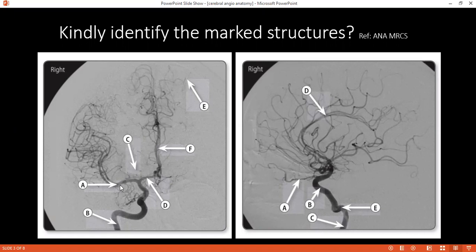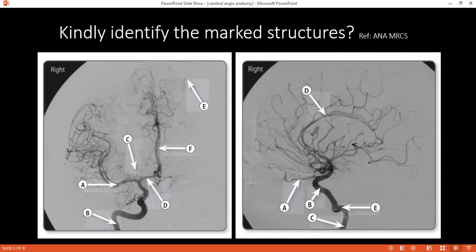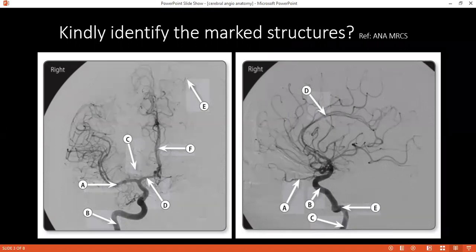This is a cerebral angiogram. A, this is the right middle cerebral artery. C, right internal carotid artery. C, lenticular branch of the middle cerebral artery. D, anterior cerebral artery A1. E, cortical branch of the anterior cerebral artery. F, anterior cerebral artery A2.